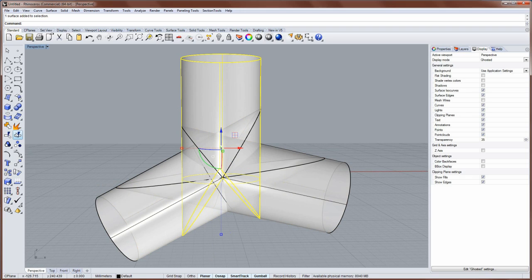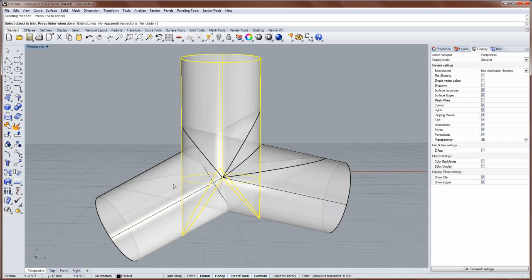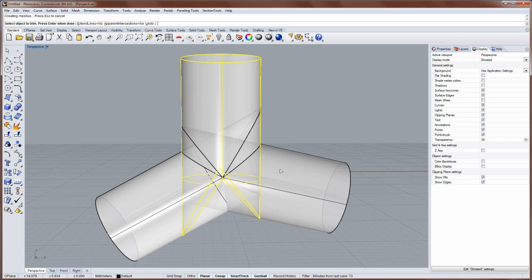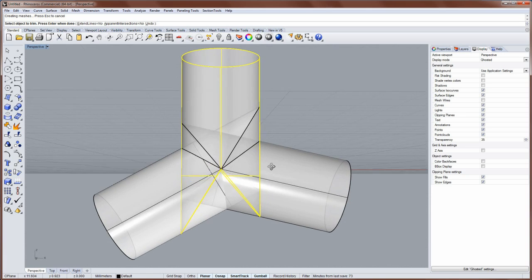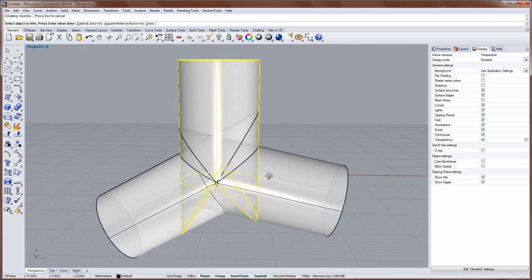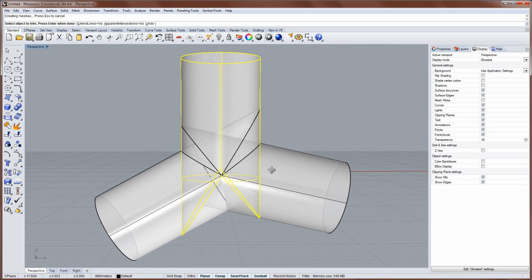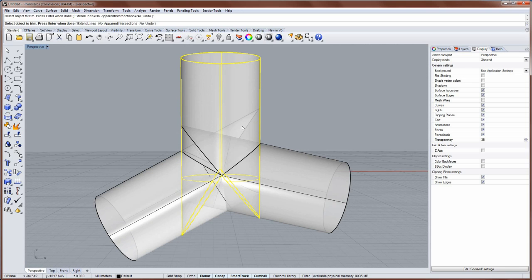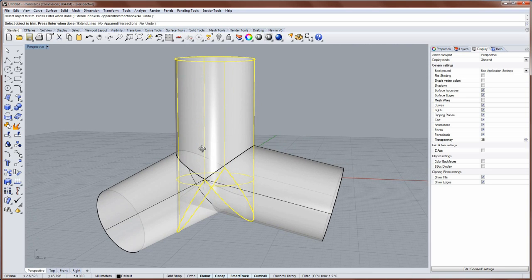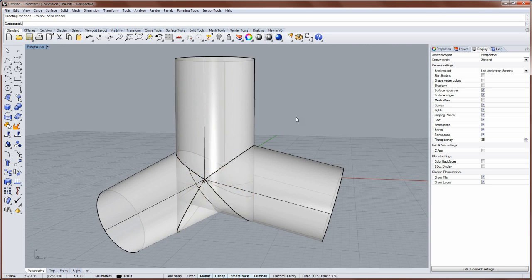So select this first and run the trim command, and then click on the parts that you want to remove. Like that.